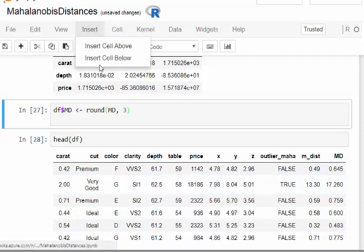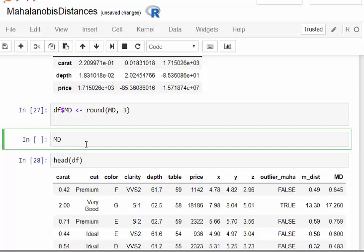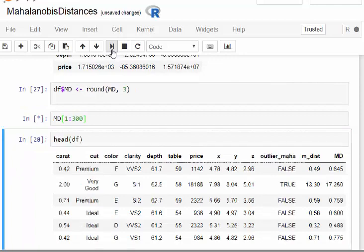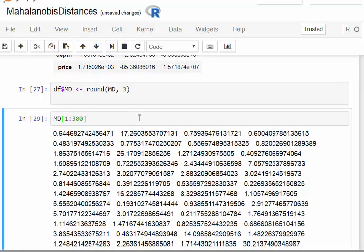What we could do actually is just get a sense of what they look like, the MDs. I'll just pick out the first 300 and we'll round it to two decimal places.